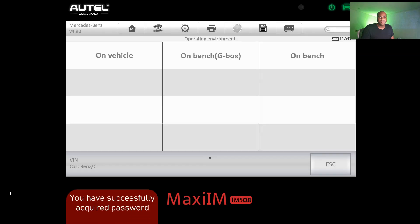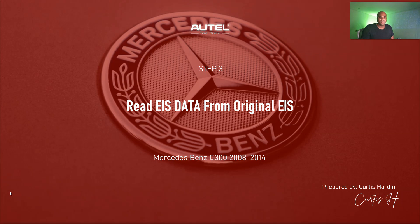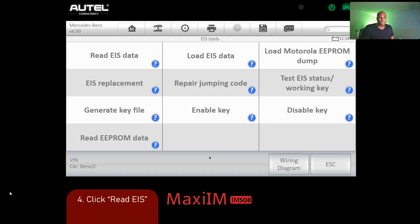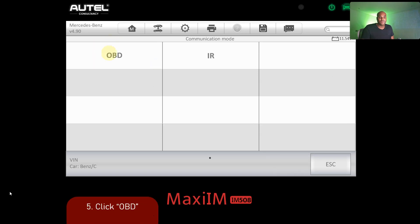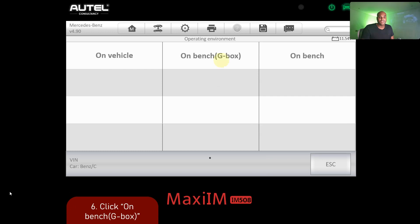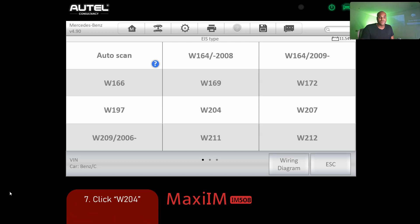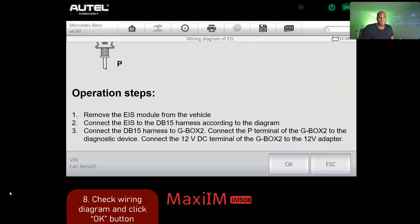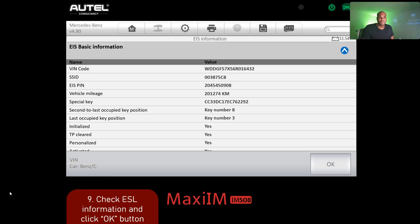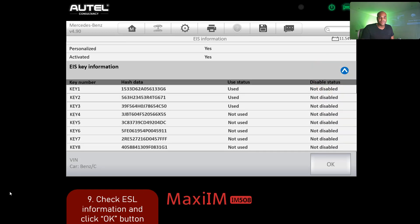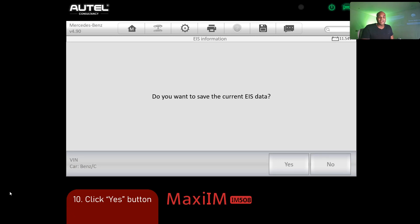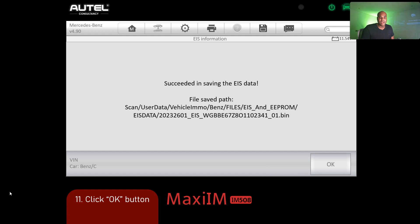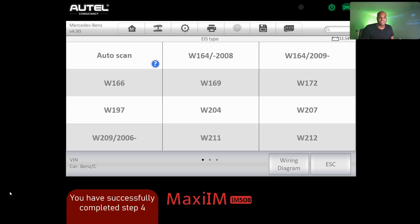Click escape, then OK since we have our password. Our next step is to read the EIS data from the original EIS module. Click 'Read EIS Data' on the upper left, go to OBD, then 'On Bench with GBox,' and click W204. Check ESL information, then click OK. Save the current EIS data — click yes. It automatically saves to a default path. Click OK — that step is successfully completed.